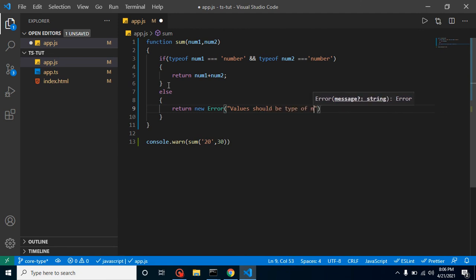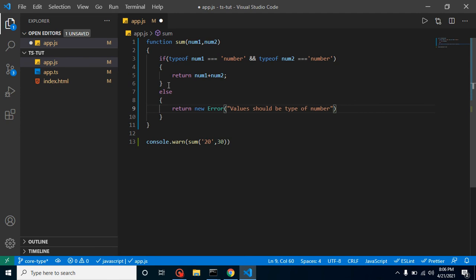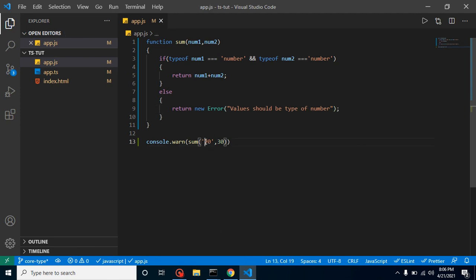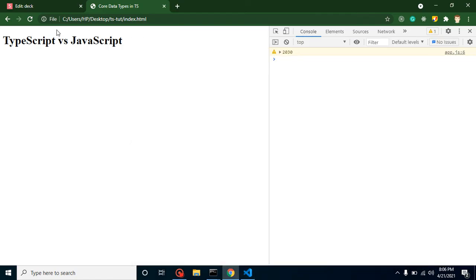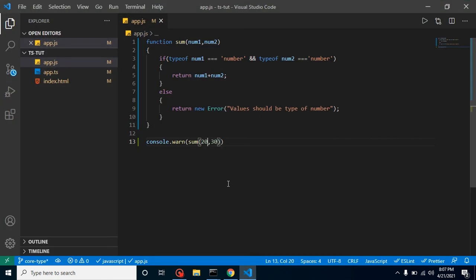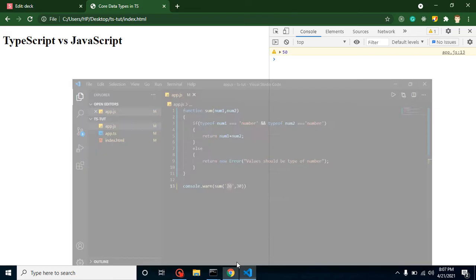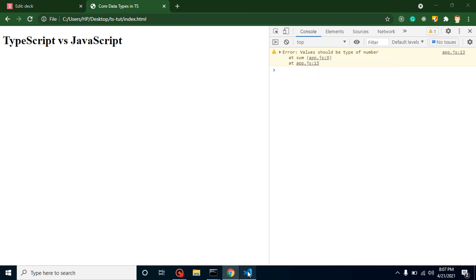Let's check the result, and we are getting here 50. And now let's send any value as a string, and here you can see that we got an error.